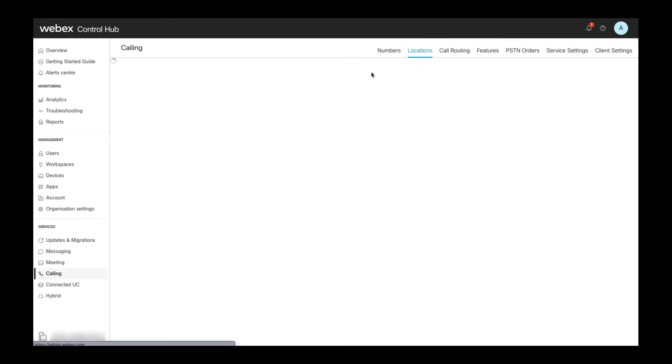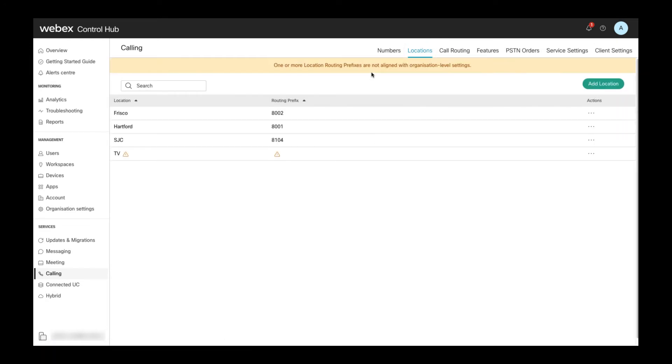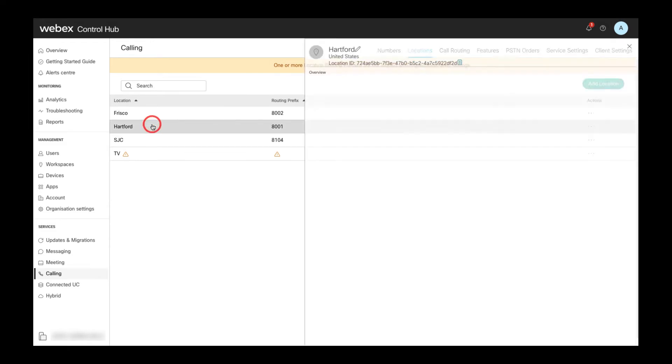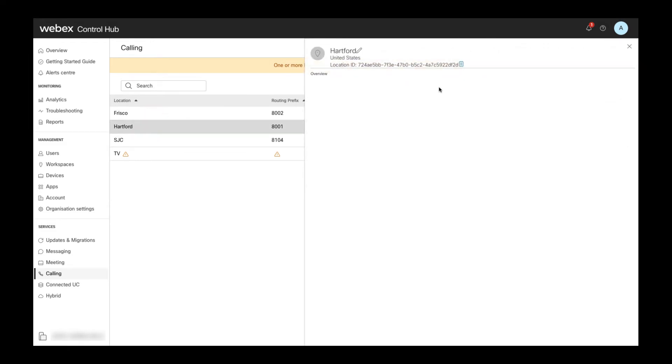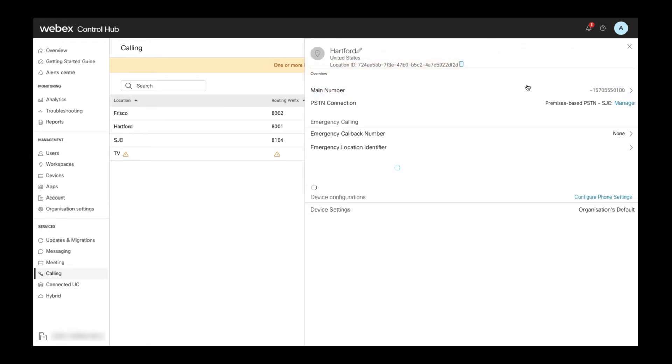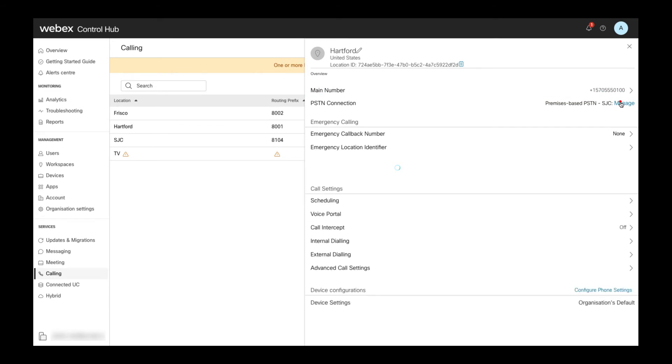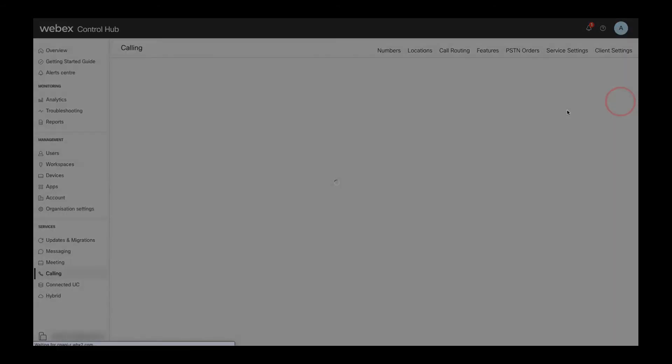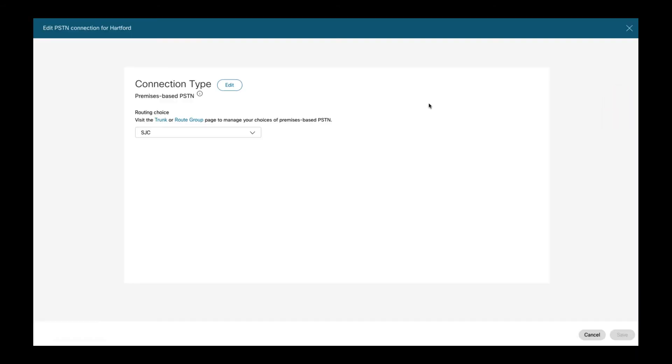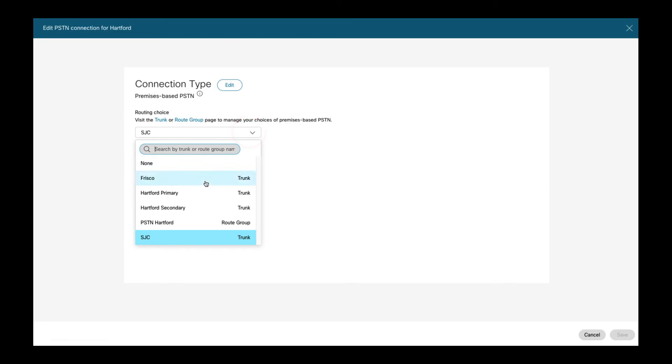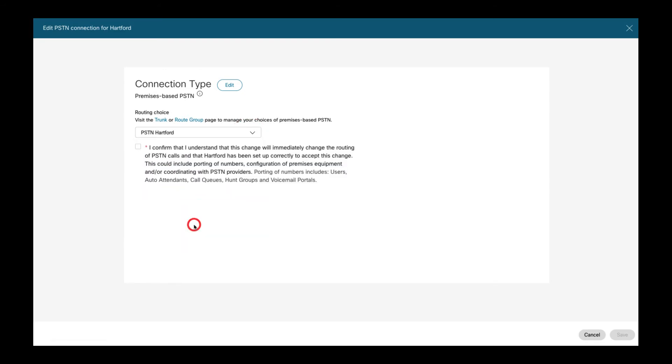To assign a route group as premises PSTN choice for a location I select the location from the list of locations and then select the option to manage the premises PSTN choice of that location. The routing choice dropdown allows me to select any of the existing trunks or route groups. In this case I select the route group I just created.